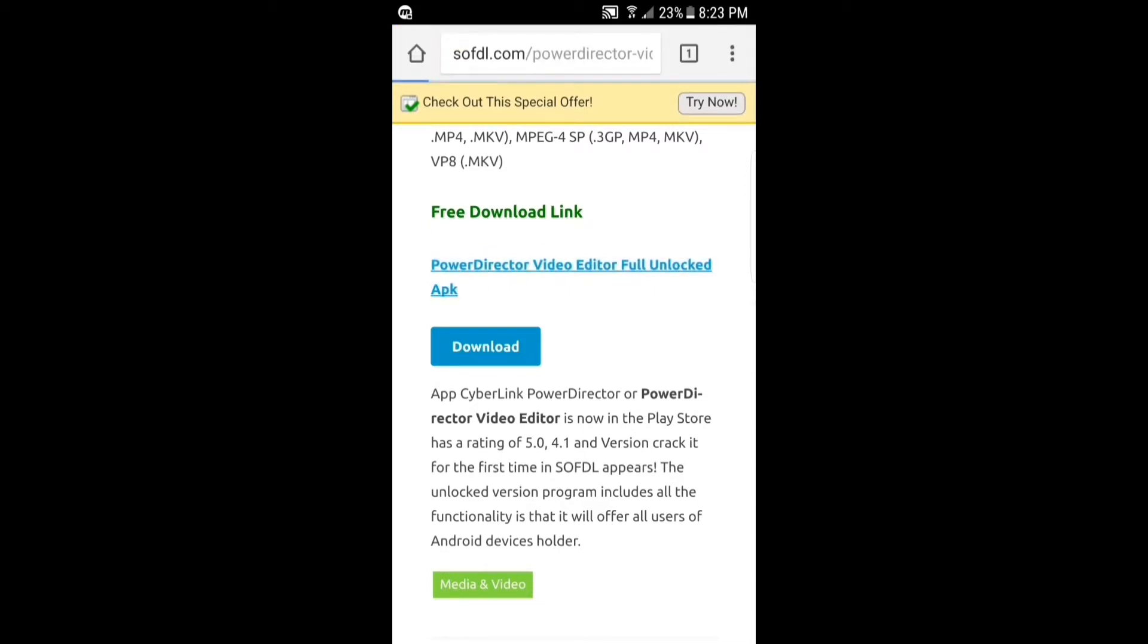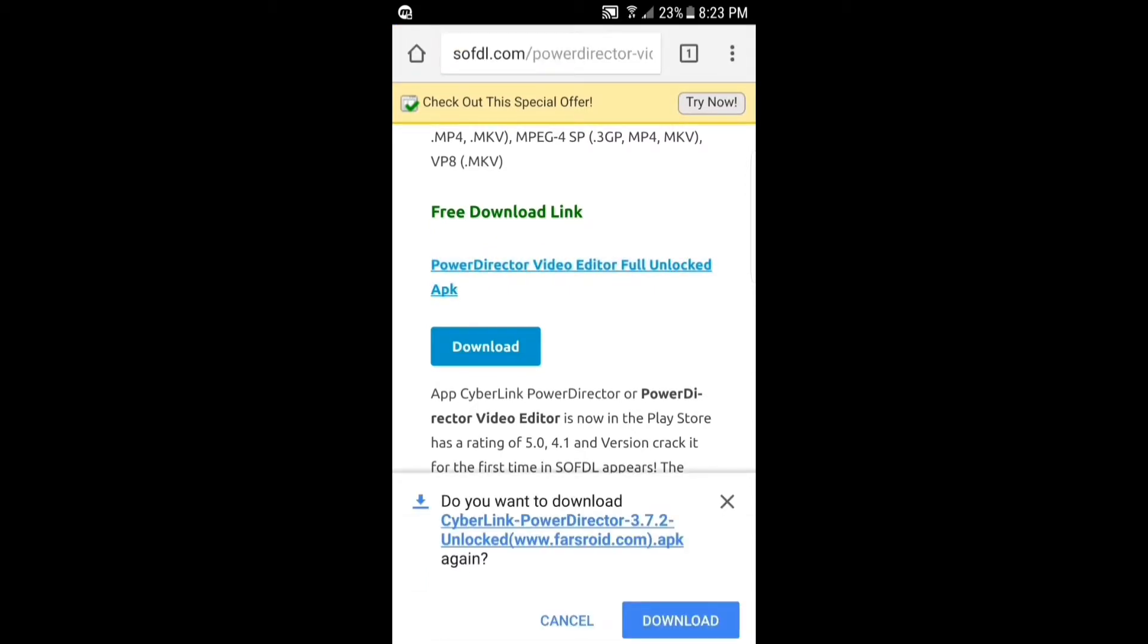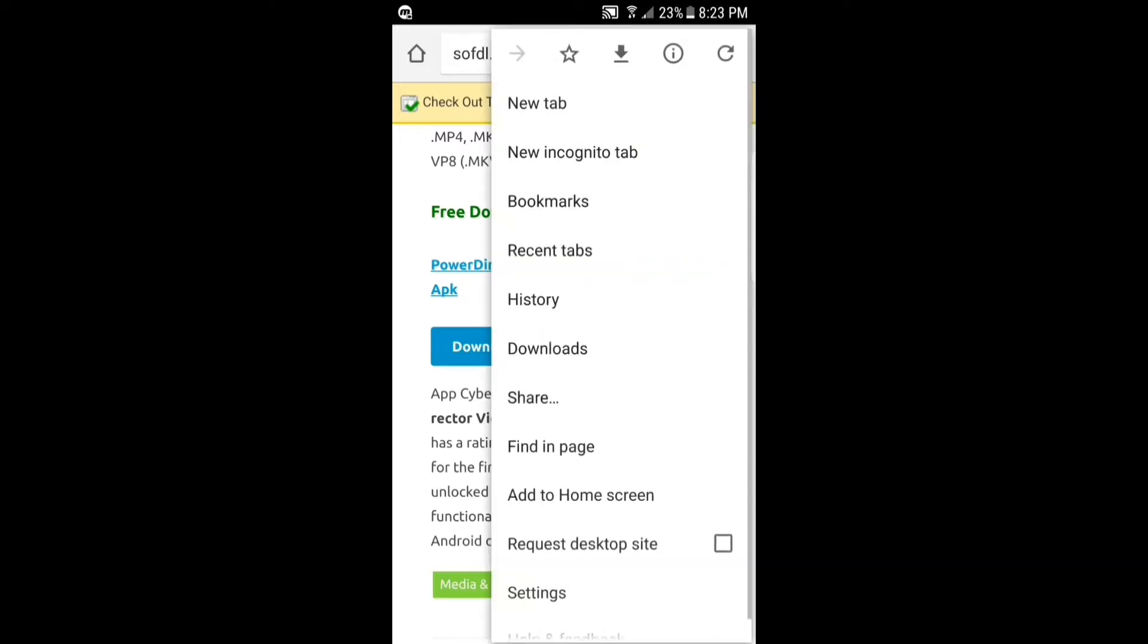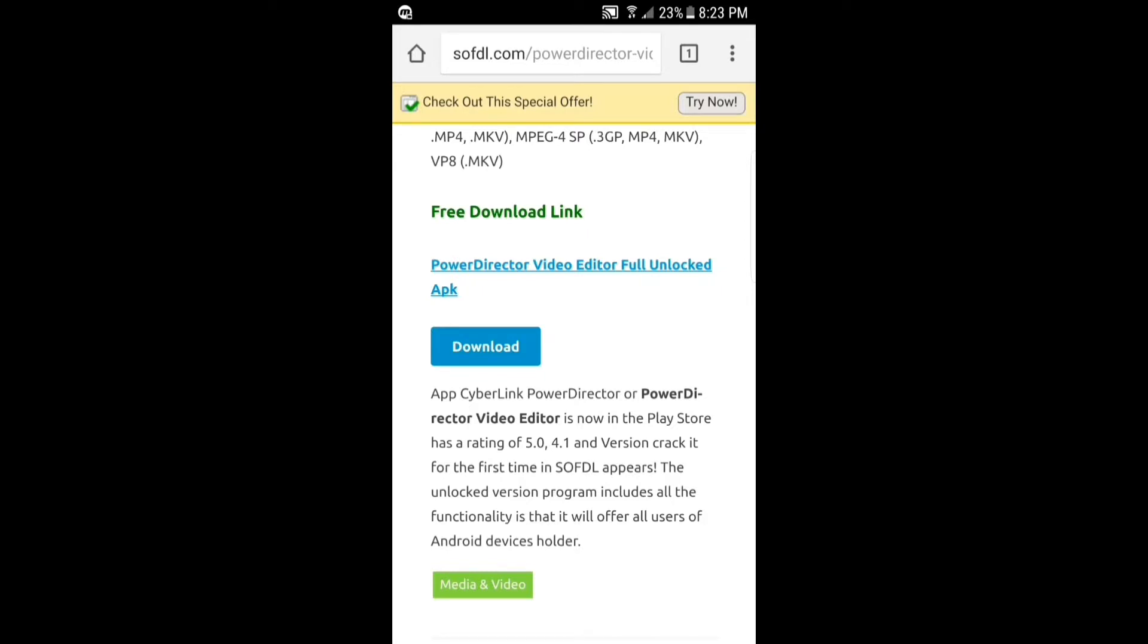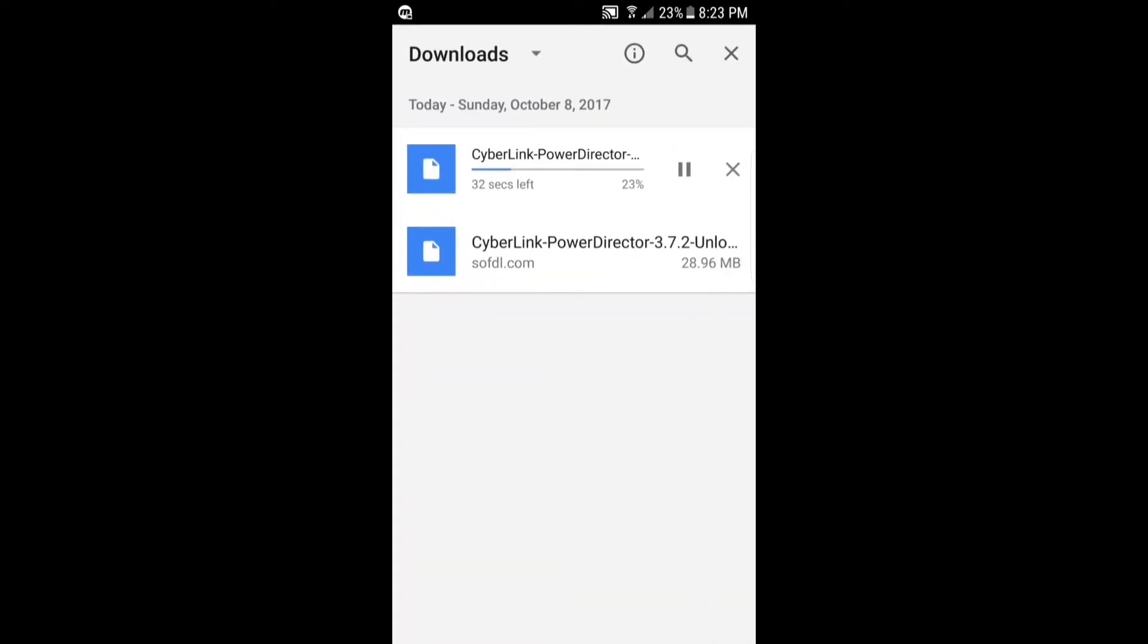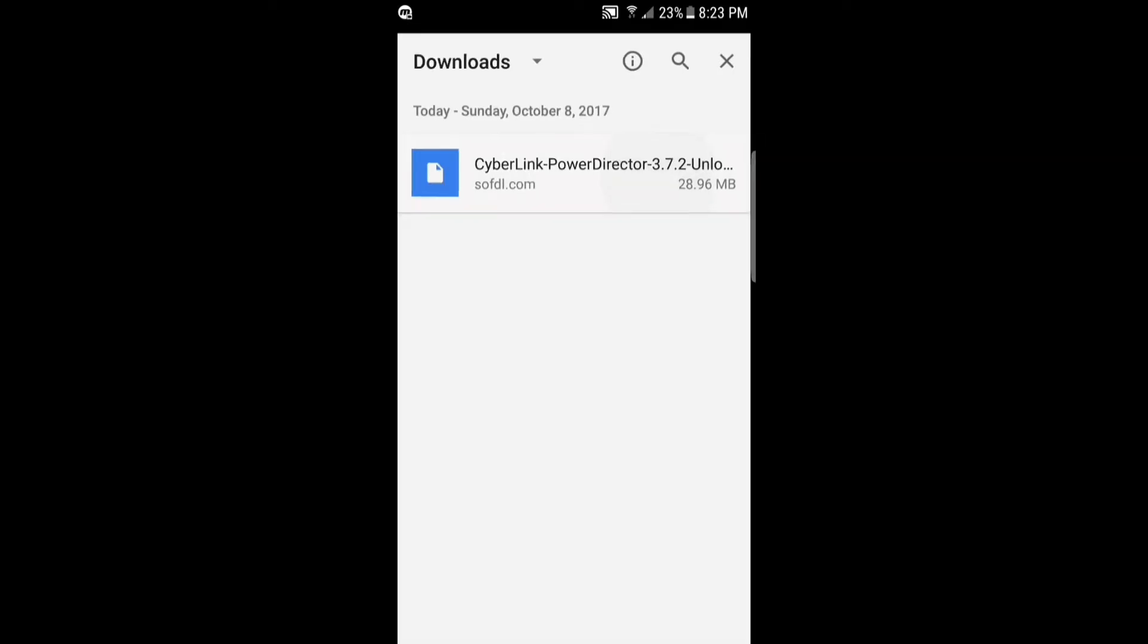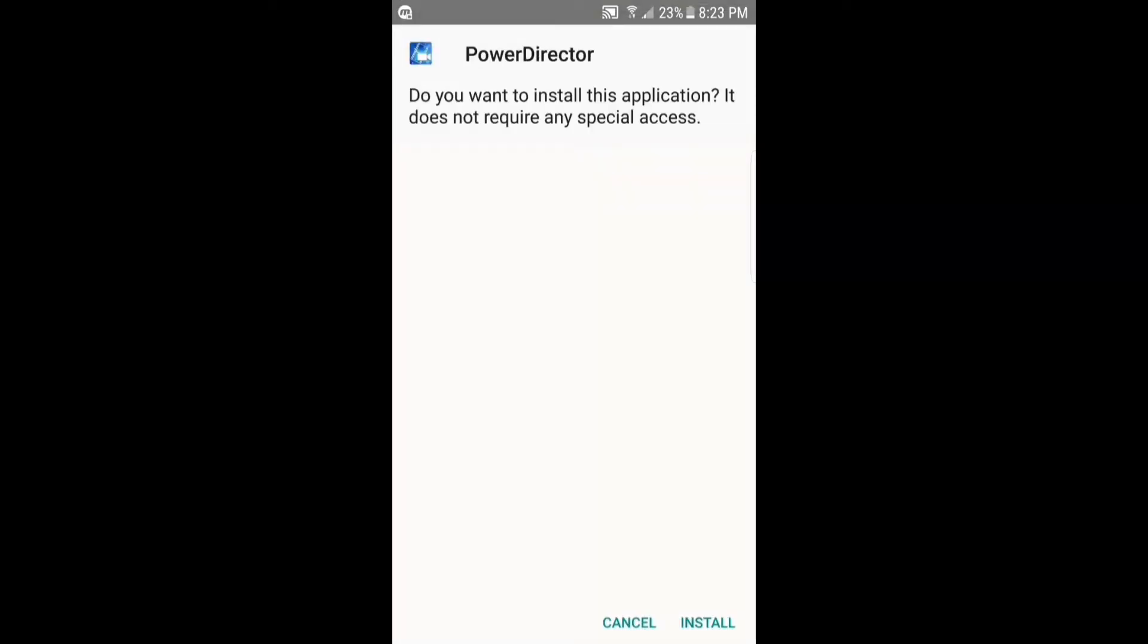You can click download but since I already have it downloaded I'm just going to show you what to do. So once it's downloaded you just want to click on it and you just want to click install.